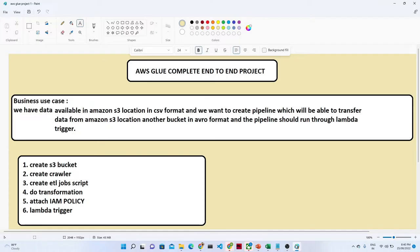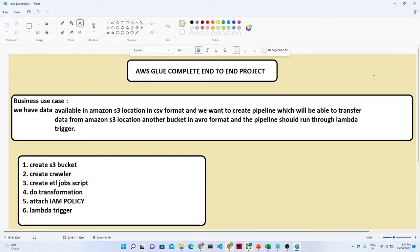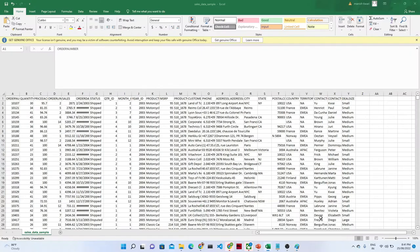So let us first try to understand what is the business use case. Our business use case is like we have data that is available in an Amazon S3 location in a CSV format. Let me show you the data. So this is the particular data which we have - this is the sales data file which we have, available in a CSV format.